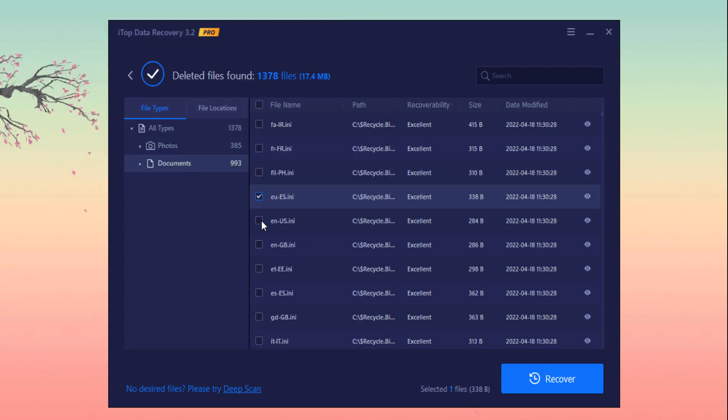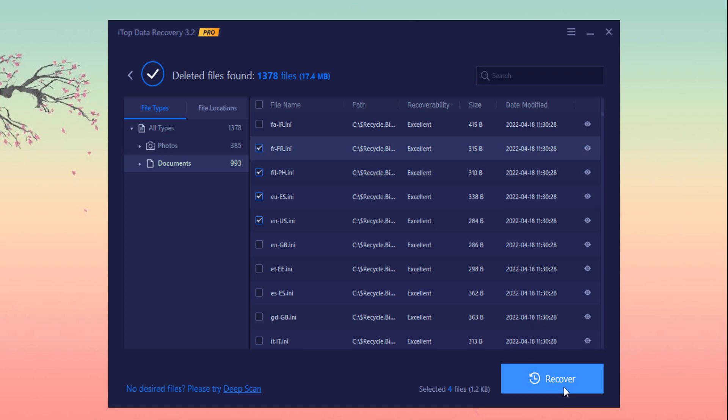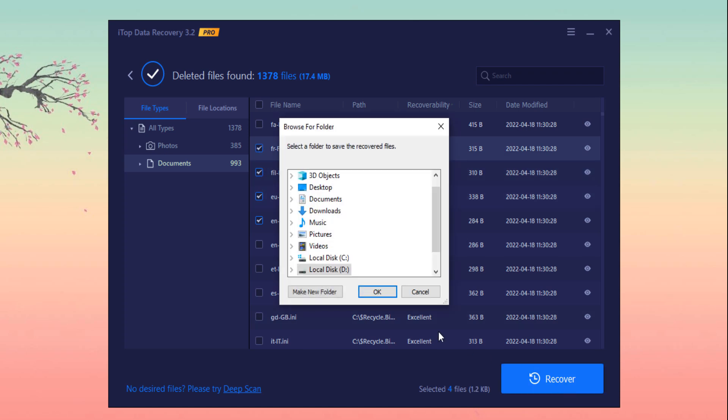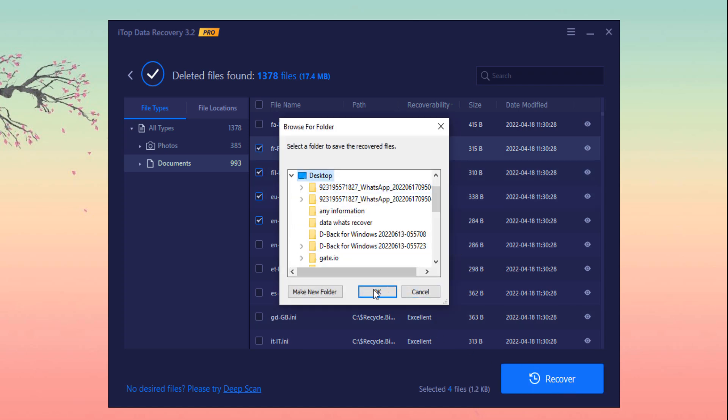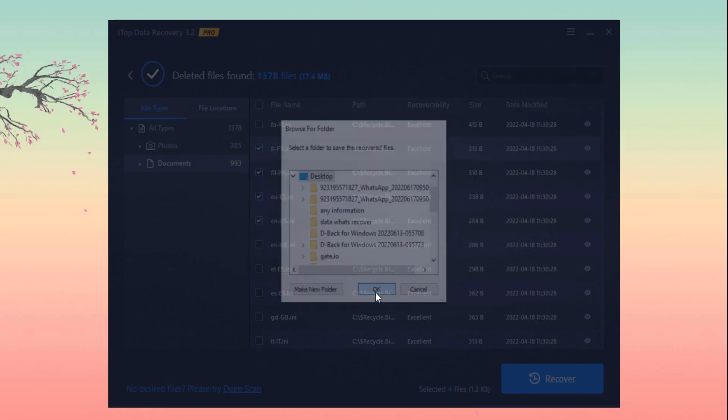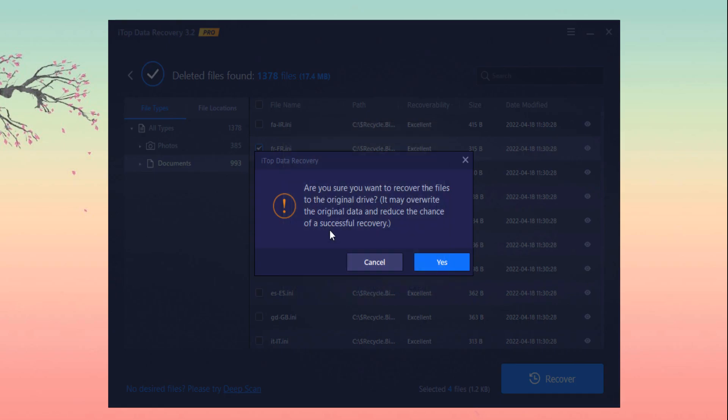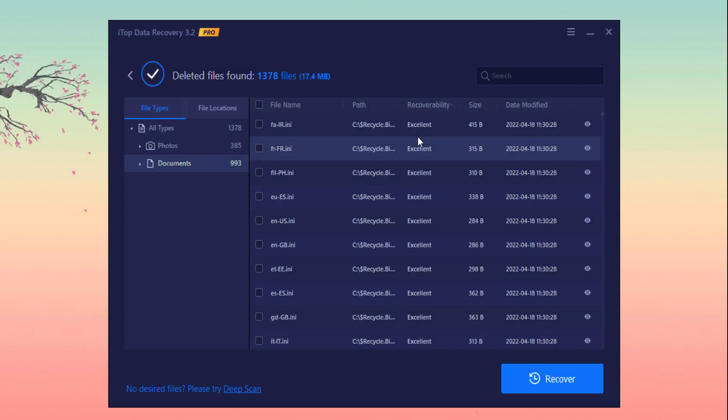If you want to recover some documents, just click on it and click on recover button and choose the location and click on OK. So in this way you can recover any of the deleted files.